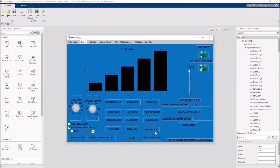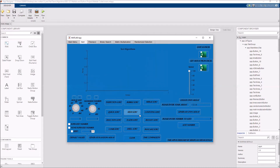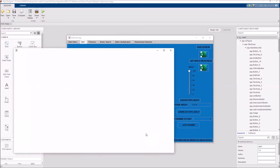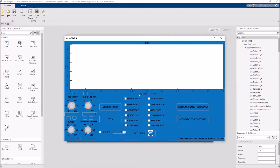If you want to clear the app, you need to click the clear button. There is also a time comparison feature, which compares the sorting algorithm times. You can arrange the array index, iteration index, and maximum number.